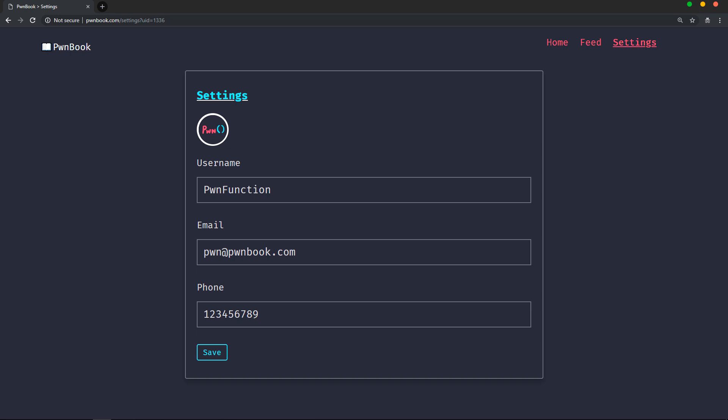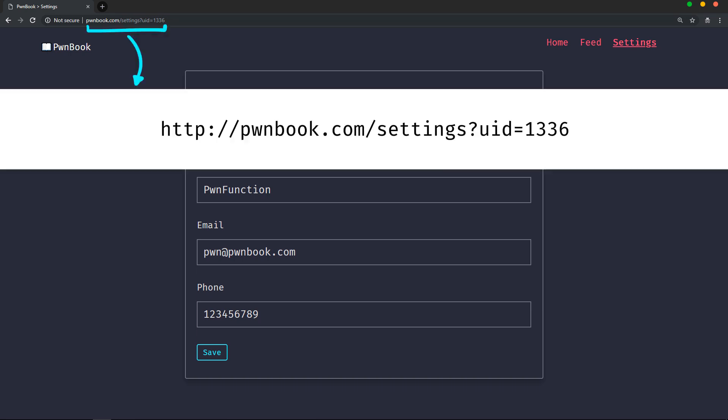If you look at the URL, you can see two things. The first one is the path, which is forward slash settings, and there's a parameter, which is UID, and it's set to some numeric value. Now, let's try to play with this.